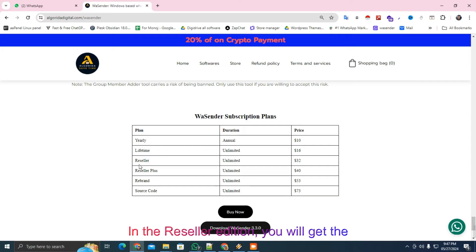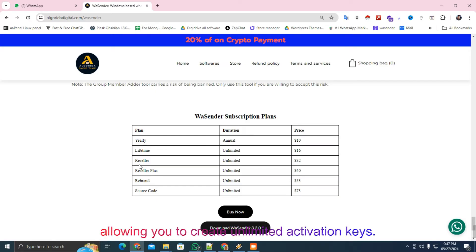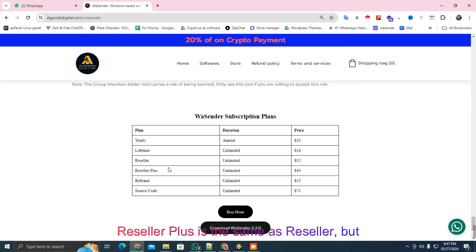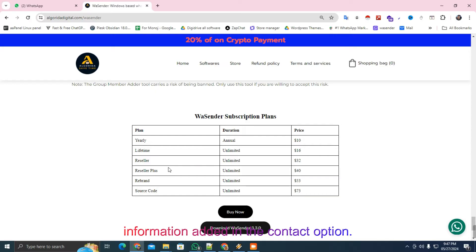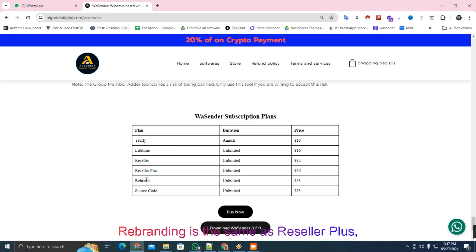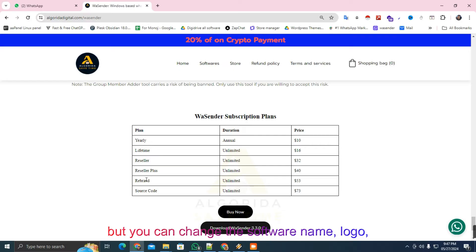In the Reseller edition, you will get the software as it is along with a key maker, allowing you to create unlimited activation keys. Reseller Plus is the same as Reseller but with your WhatsApp, email, and website information added in the Contact option. Rebranding is the same as Reseller Plus, but you can change the software name, logo, color, and more.